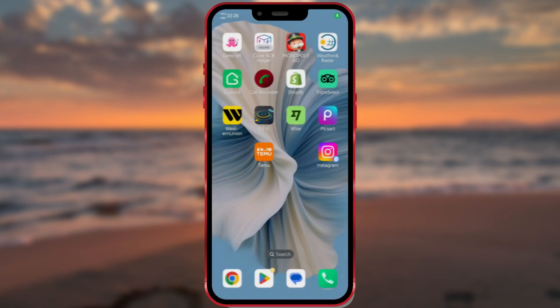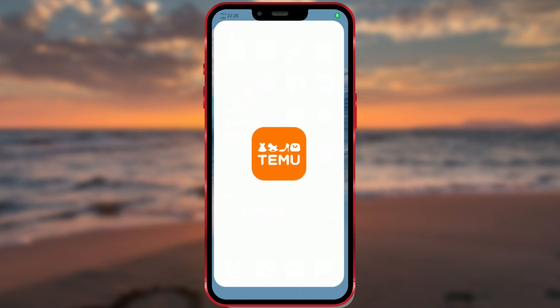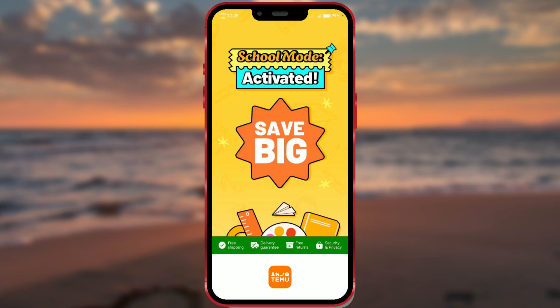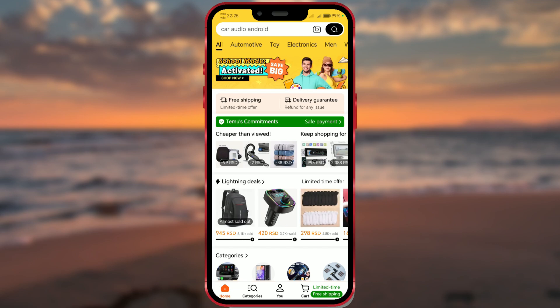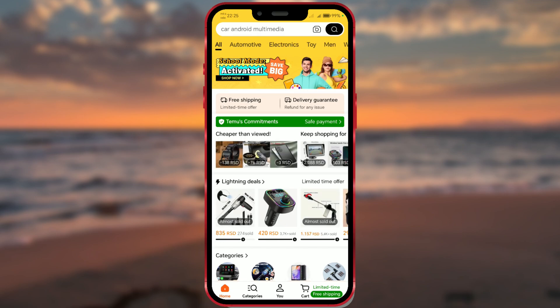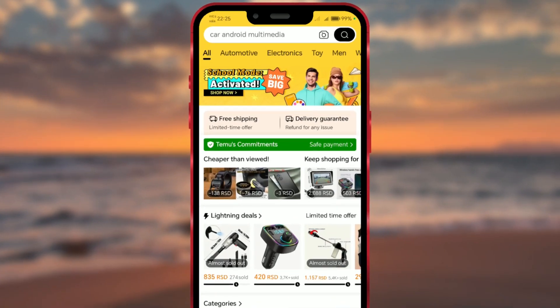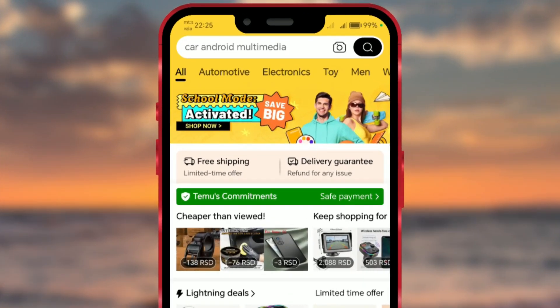Let's get started. Launch the Temu app on your mobile device and make sure you're logged in. On the home screen, you'll see a search bar at the top of the app. This is where you normally type in your search queries.